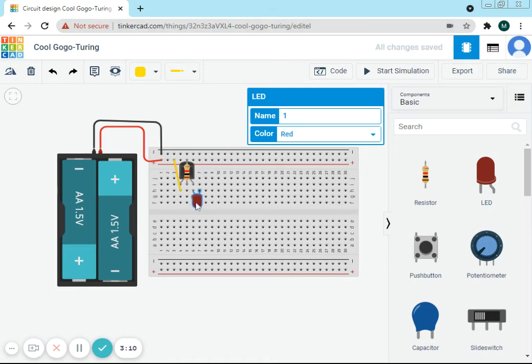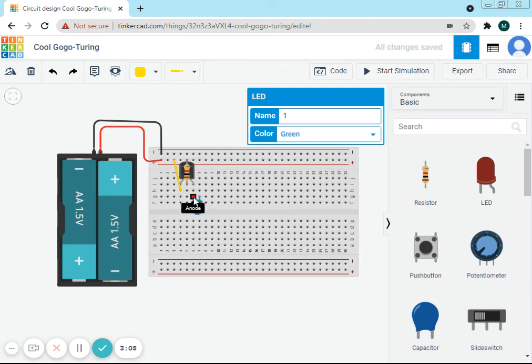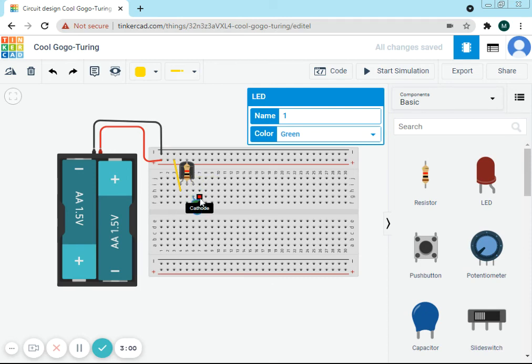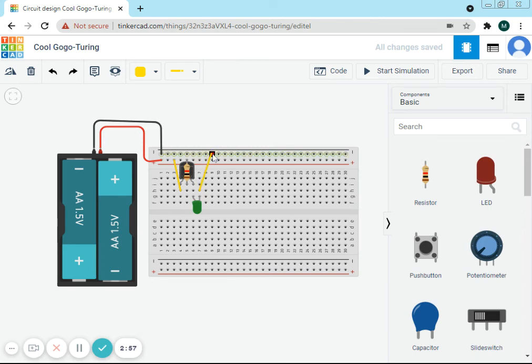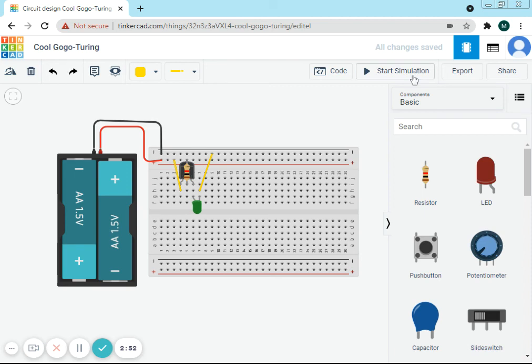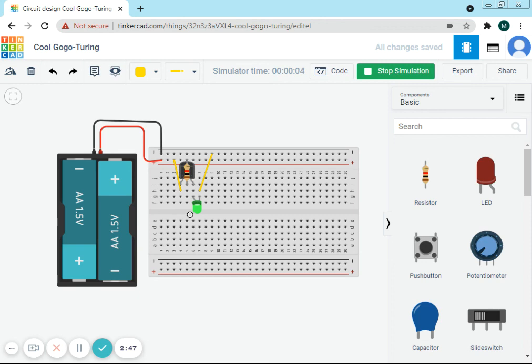I'll change my LED's color to green, and I've connected the positive to the emitter. So now let's connect the negative to the negative. Now let's start the simulation. As you can see, the LED is glowing.